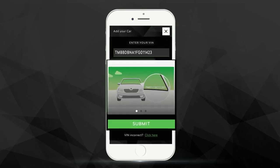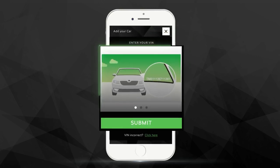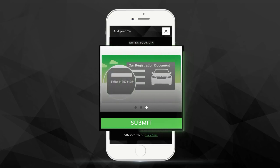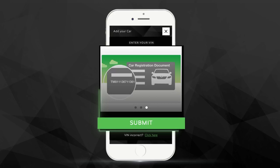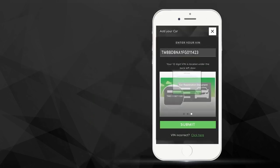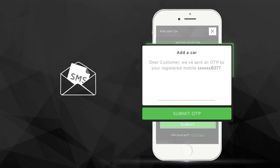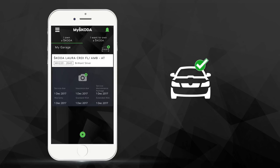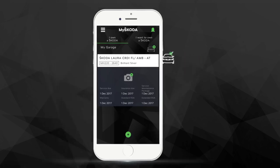Your VIN can be found in the corner under the windshield, Owner's Manual or in your vehicle registration document. Enter the correct VIN and you will receive an OTP on your registered mobile, allowing you to add your car to My Garage.